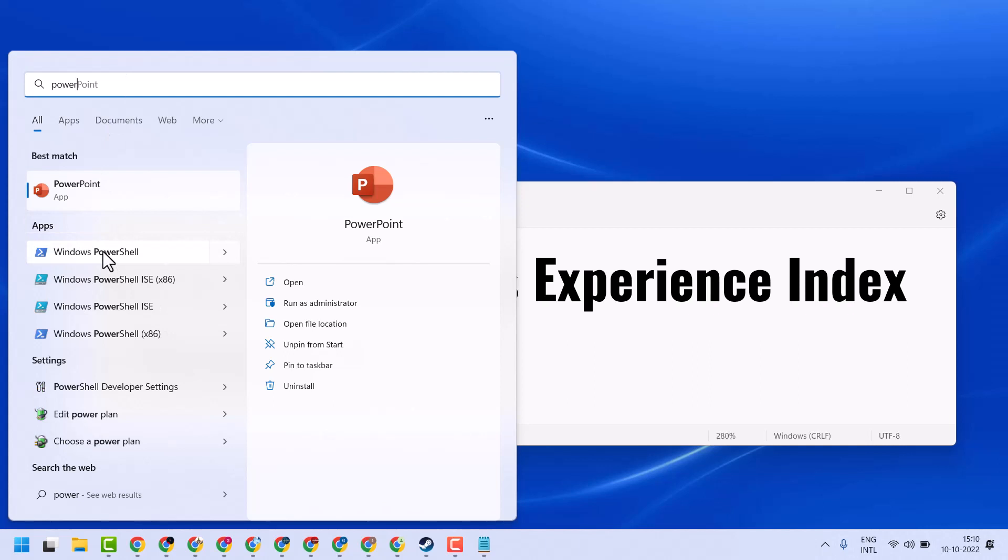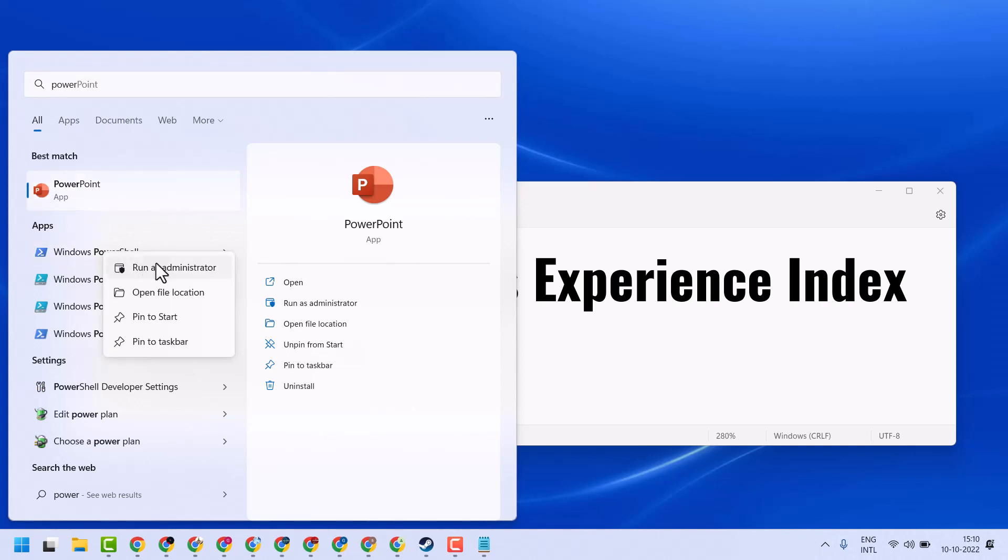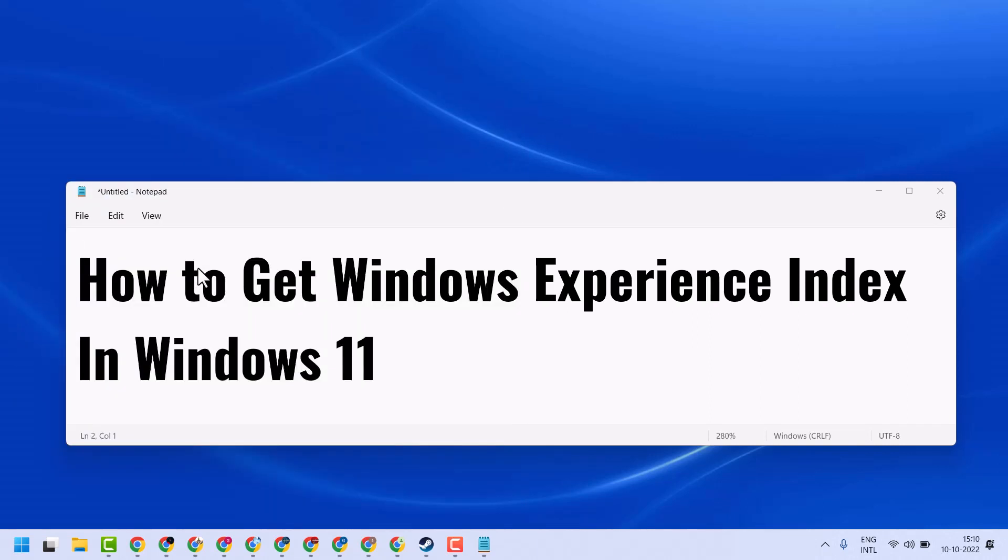Right-click on Windows PowerShell, run as administrator. If it asks for permission, click on Yes.